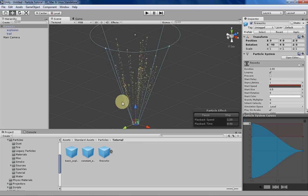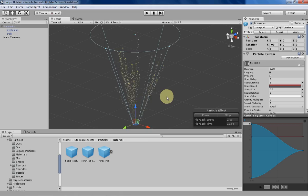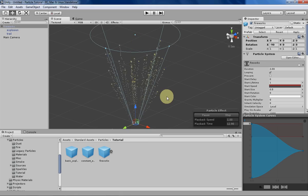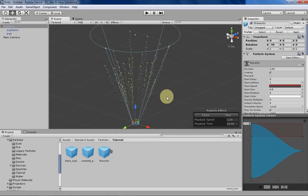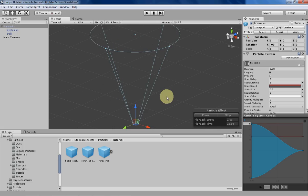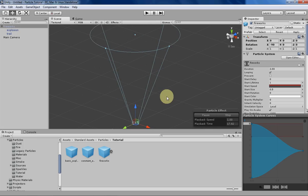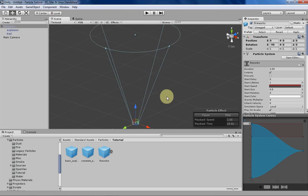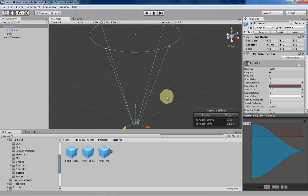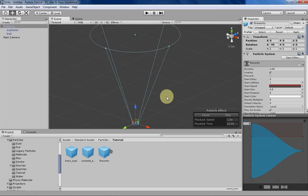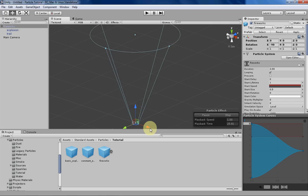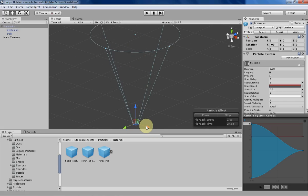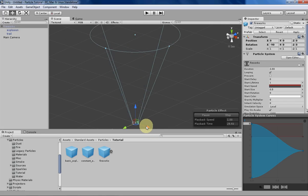This is the effect that we'll be creating today. It mimics fireworks by having a little trail and then an explosion. You can build off of this to create your own unique effects that are more colorful, have more interesting behaviors like firing off particles constantly, or just whatever you can think of. This is a basic system that shows the basic animation for particles.